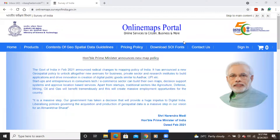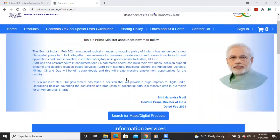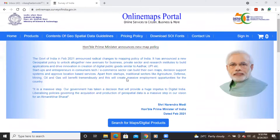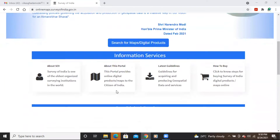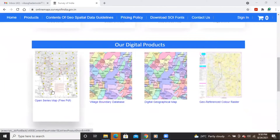Hello everyone, thank you for joining my tutorial. Today we'll see how to download the Survey of India toposheet from the Survey of India portal. Previously we were not getting OTP to download the toposheet, but now the policy has changed and you can easily download the toposheet from here.